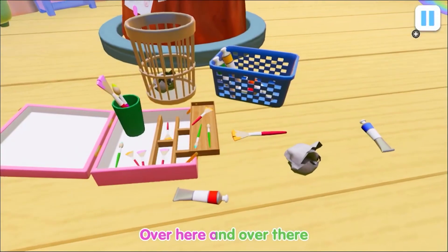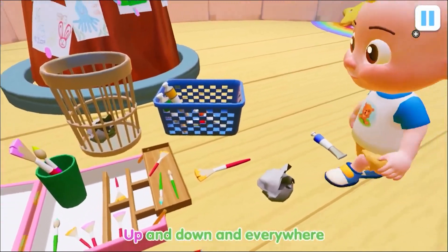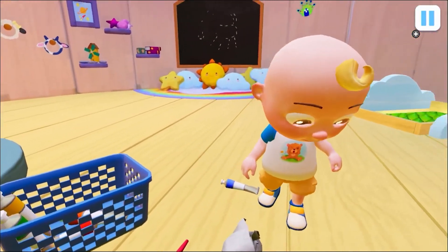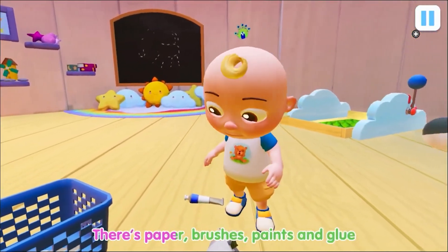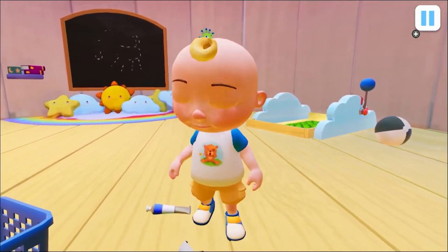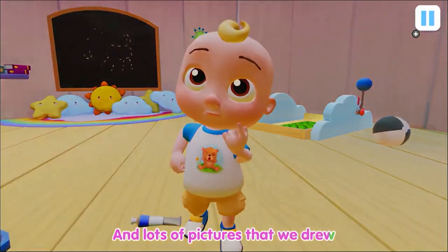Now we're here and over there, up and down and everywhere. There's paper, brushes, paints and glue and lots of pictures that we drew.